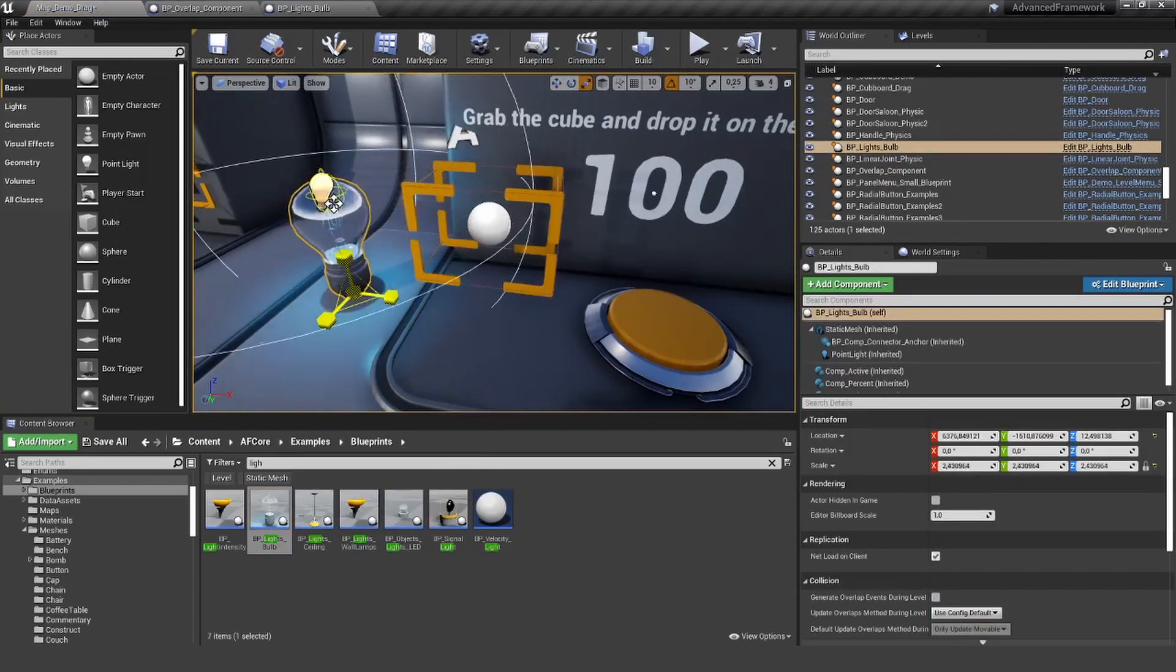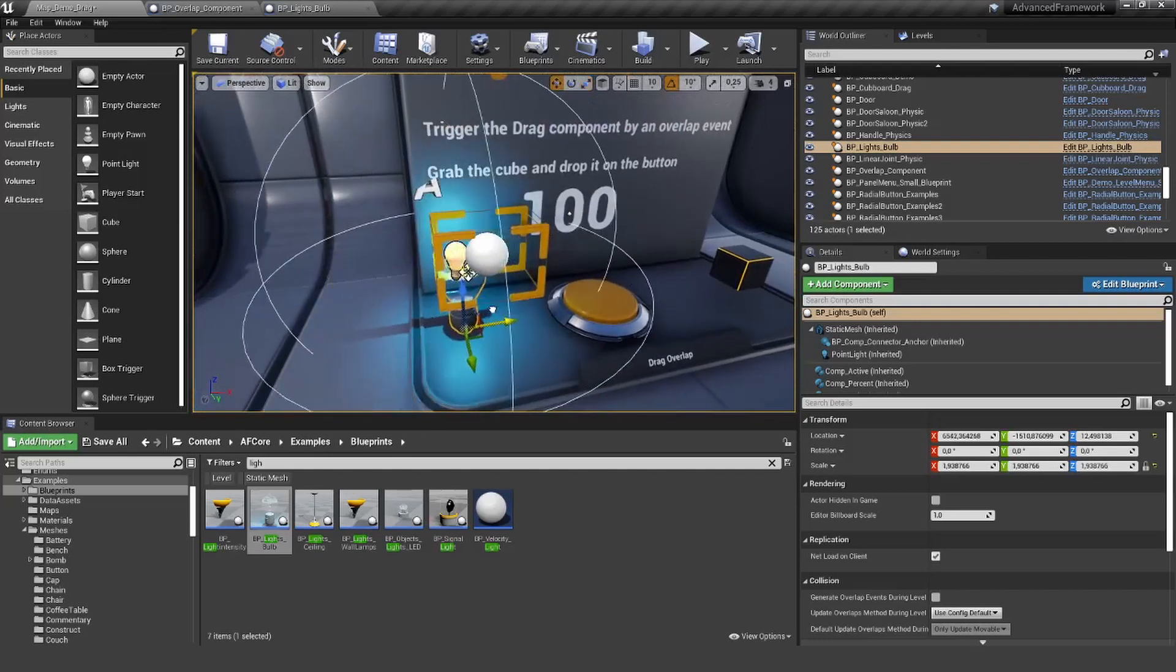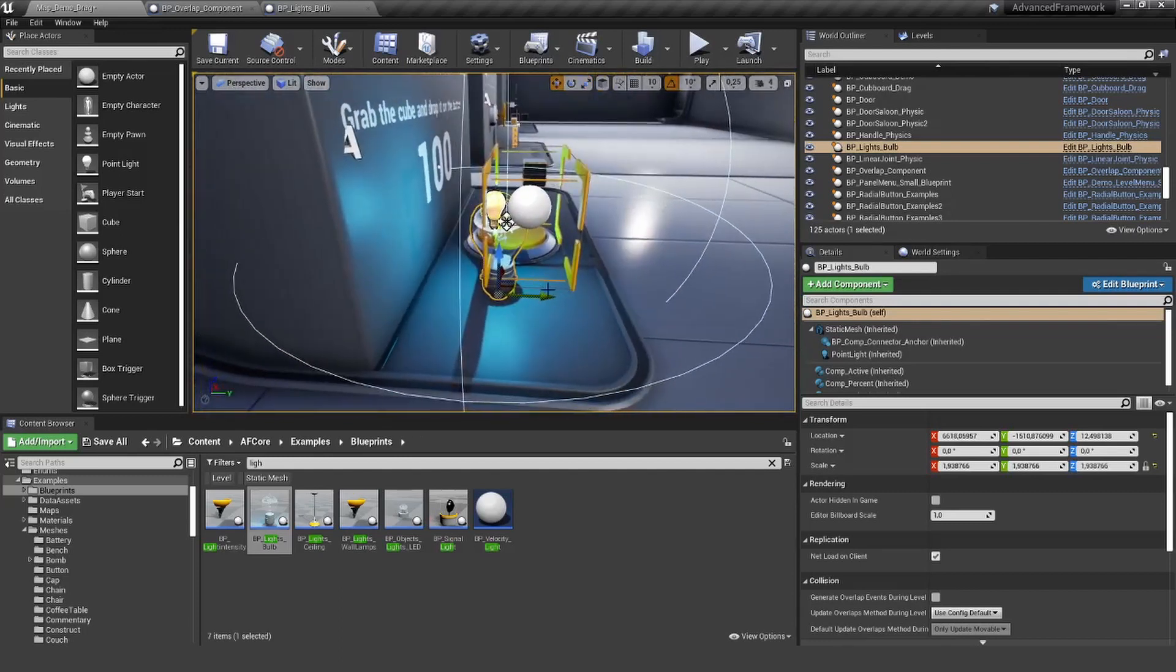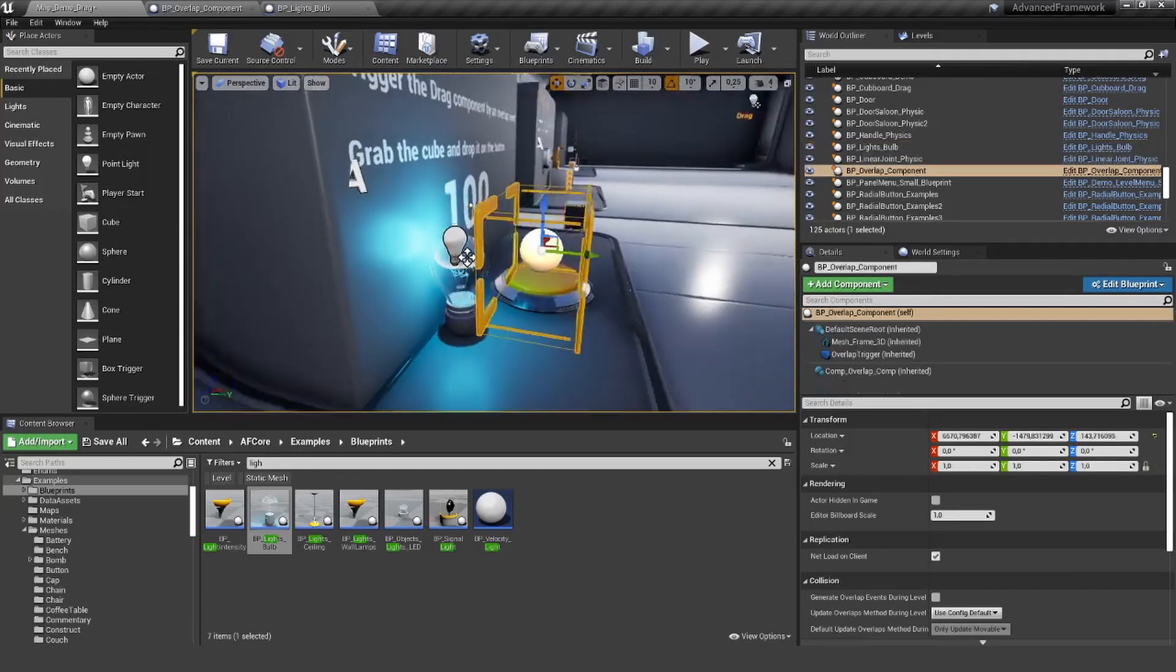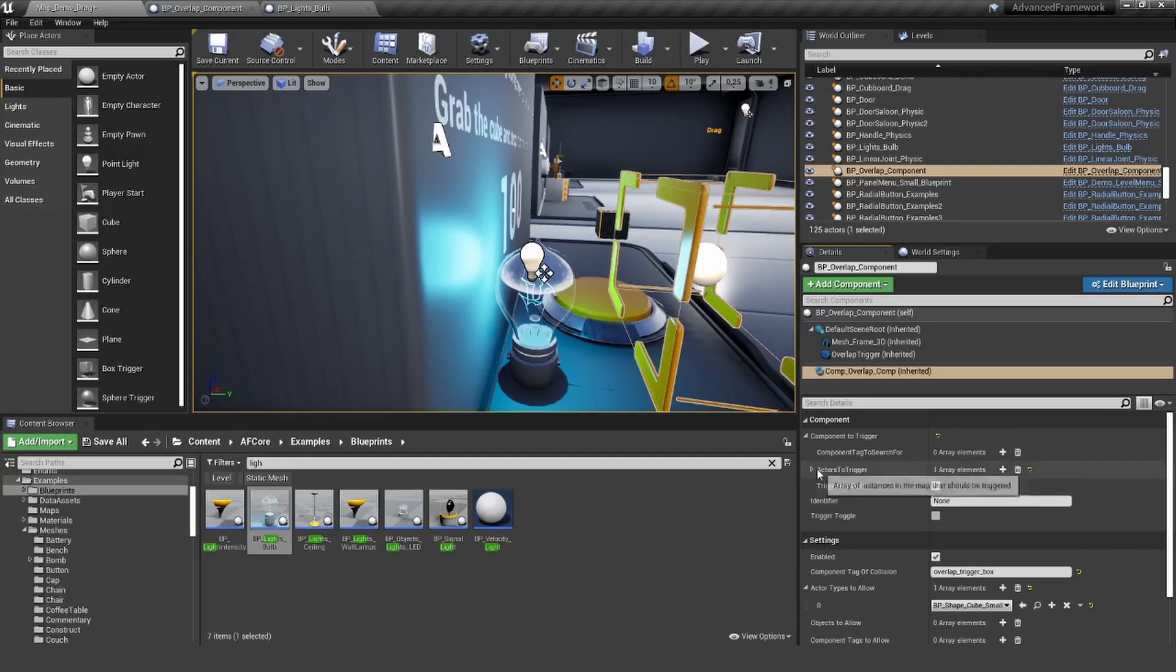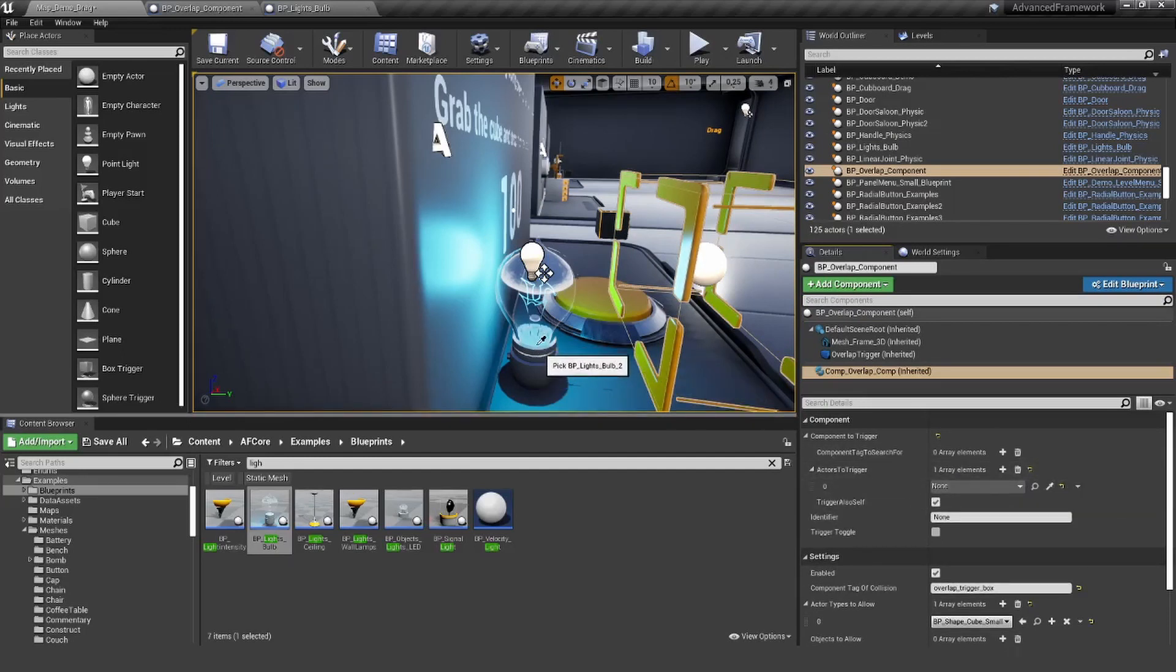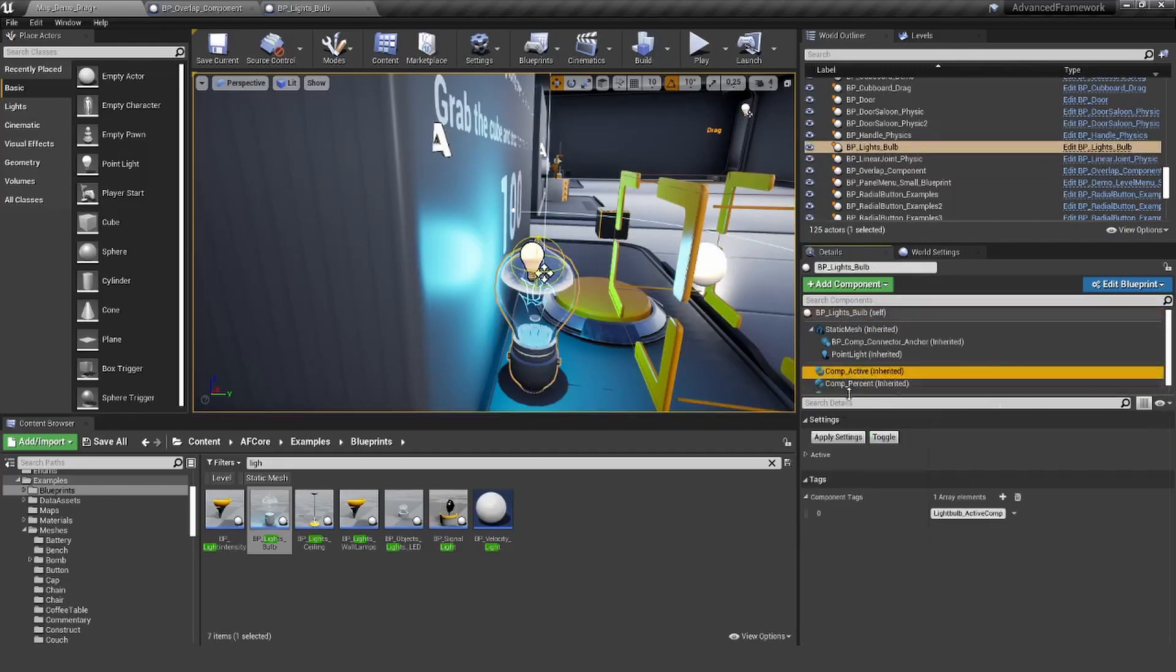Let's tell our overlap component that the light bulb is actually the actor to trigger. So we want to trigger this actor here, and on there we want to toggle this component active. I'm going to copy the component tag.